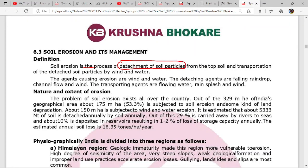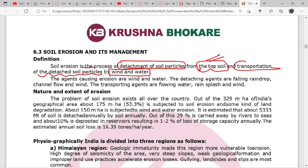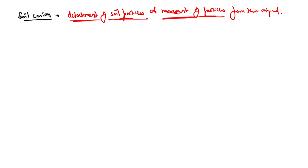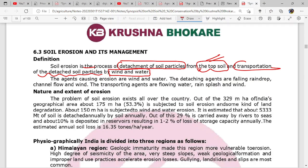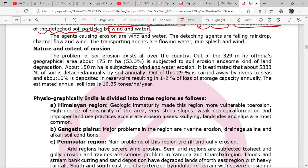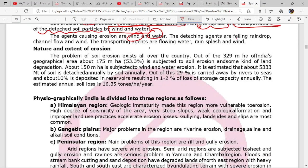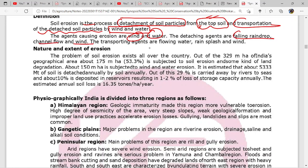The complete statement is: the process of detachment of soil particles from the top soil, and transportation of the detached soil particles by wind and water from their original position. The agents responsible are falling raindrops, channel flow, and wind.